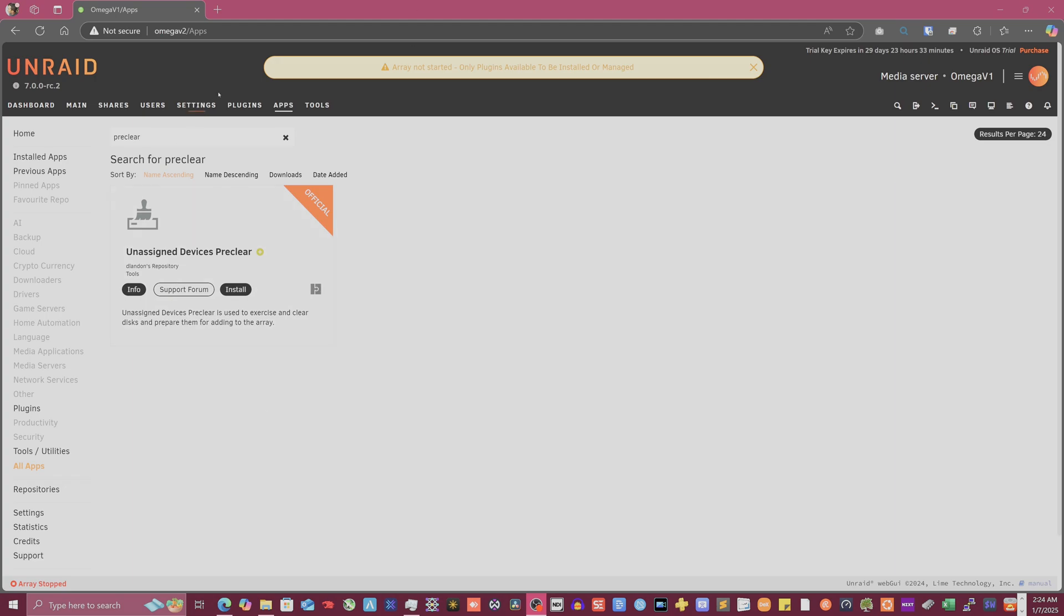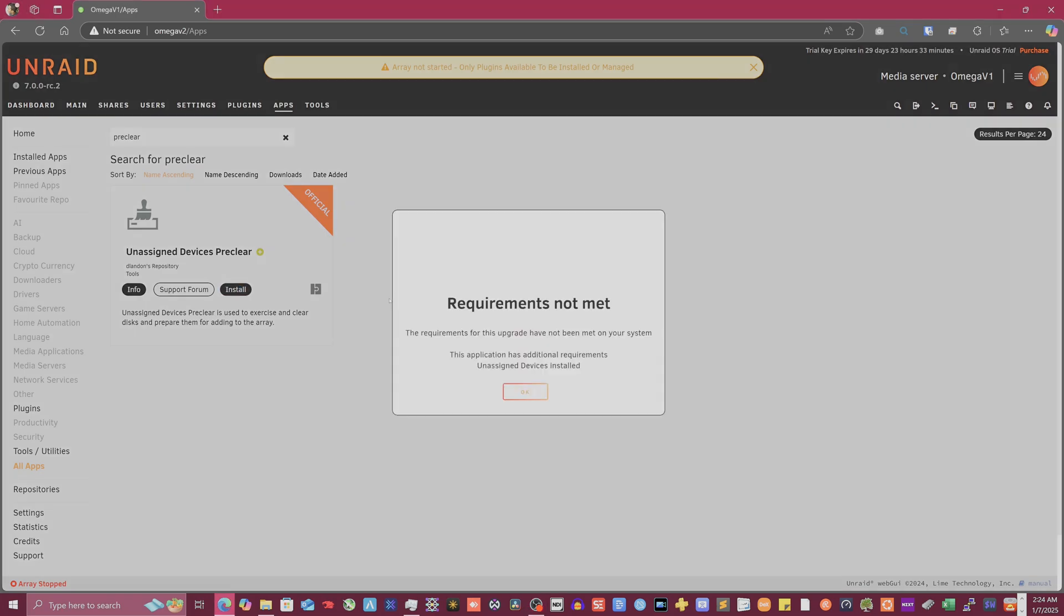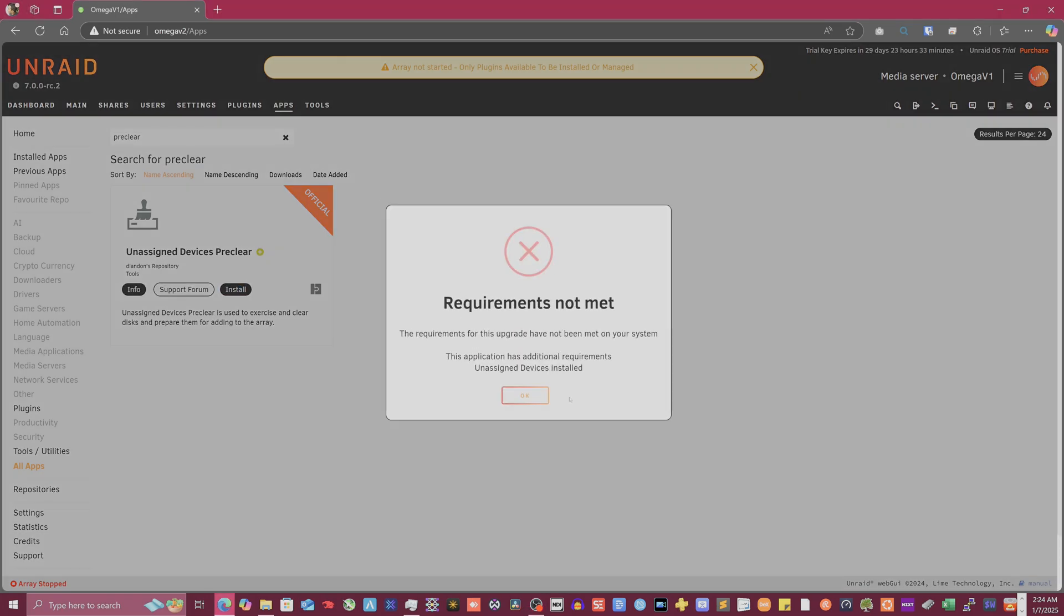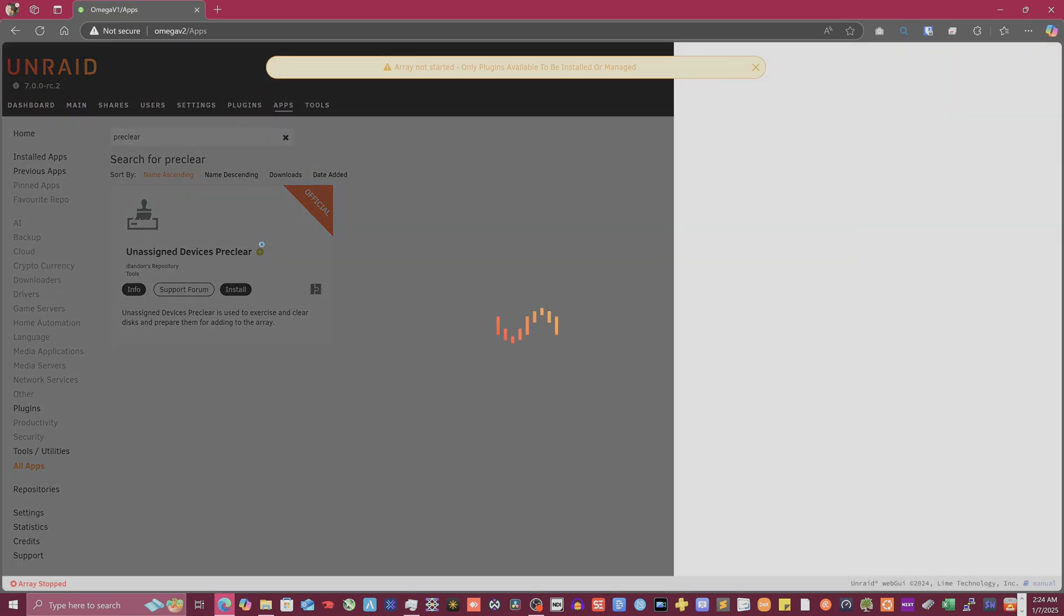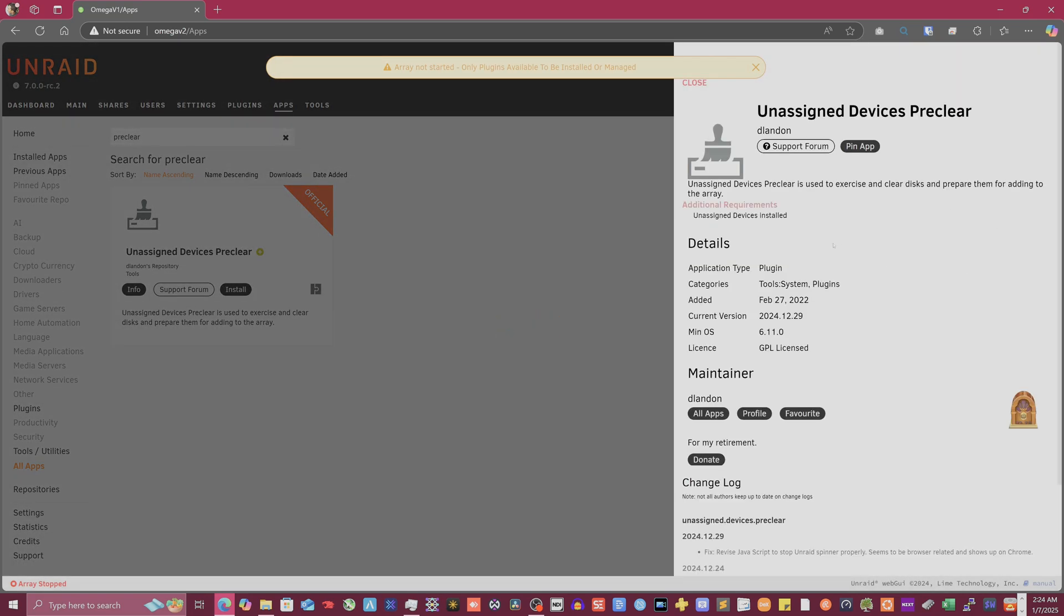So what we're going to do is go to apps and search for preclear. This comes up here. I've used this before. So this application has additional requirements on assigned devices installed. If I recall correctly, one of my criticisms is that some of the stuff on Unraid isn't really all that clear.